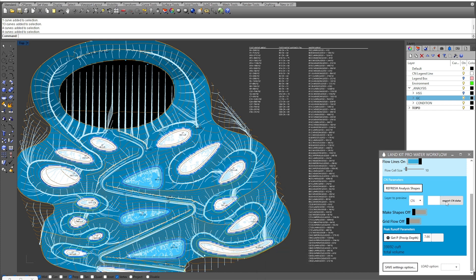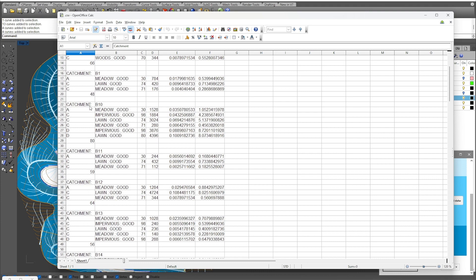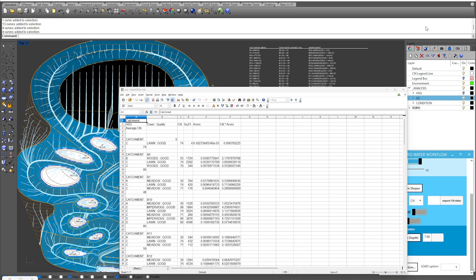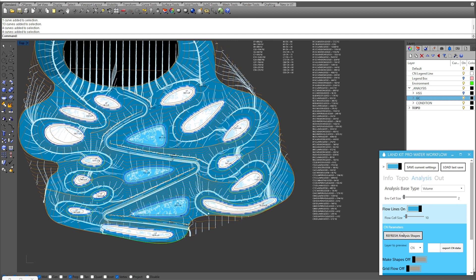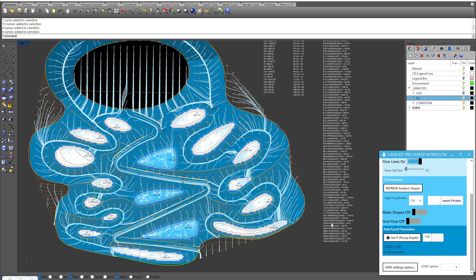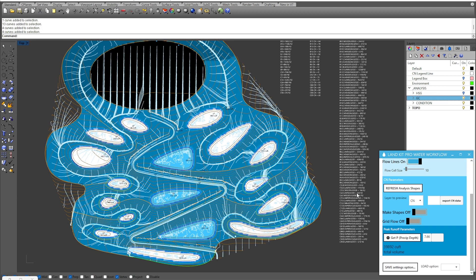Once you hit export, you can export the CN data, name it, and place it in a folder. It will come out as a CSV organized by catchments, different conditions across your site, area sizes, and so forth. There are a lot of outputs here very beneficial for understanding what's going on in your site. Since we have a total volume of almost 40,000 cubic feet of water flowing across our site during a 100-year storm, and we're catching about 11,500, we would probably need to make some changes to capture all the water in a 100-year storm.